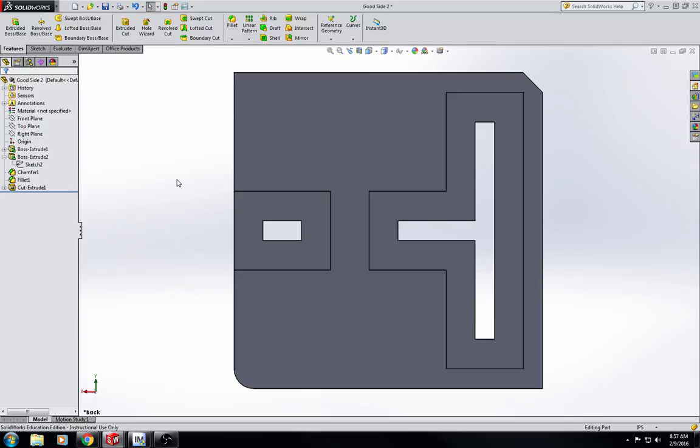What I want you guys to do first is go ahead and dimension your penny labyrinth on the graph paper. Once you've done that, you can get started drawing them in SolidWorks as long as I've seen both of your designs. Alright, anybody got any questions?